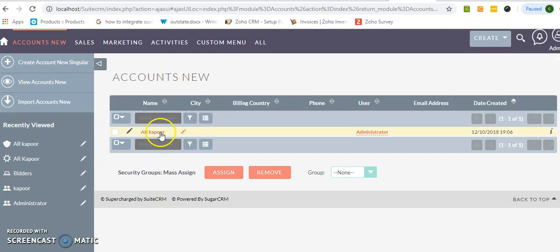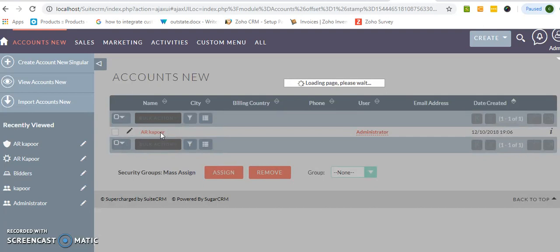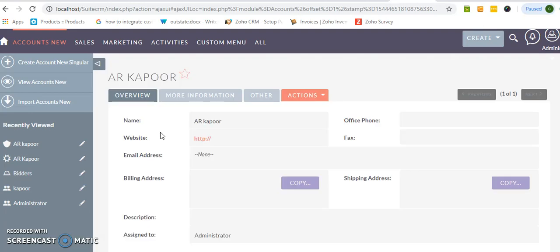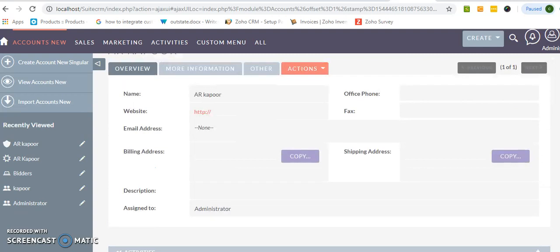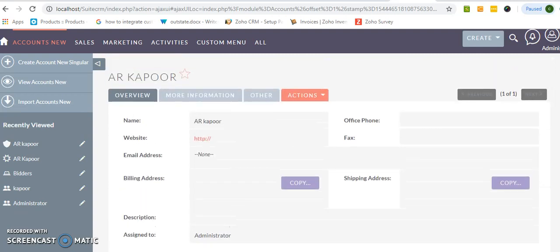Just click over here if you want to edit this particular account. If you want to view, this is the view window. This is the view window where you will see all the information. If you want to edit it here.